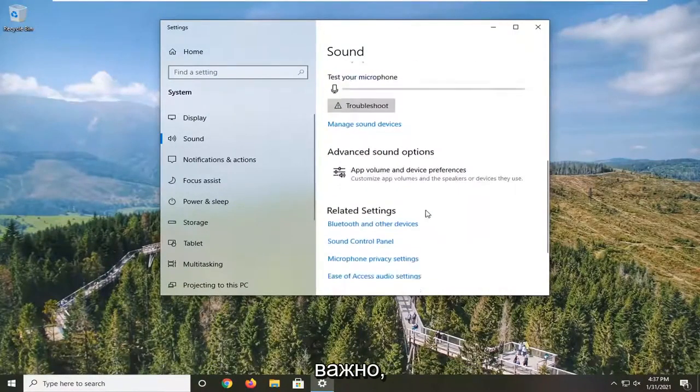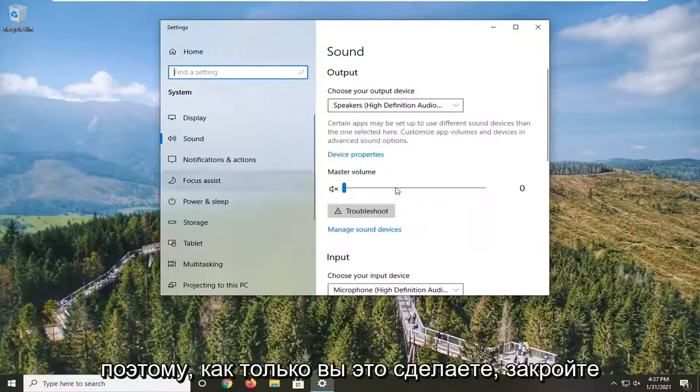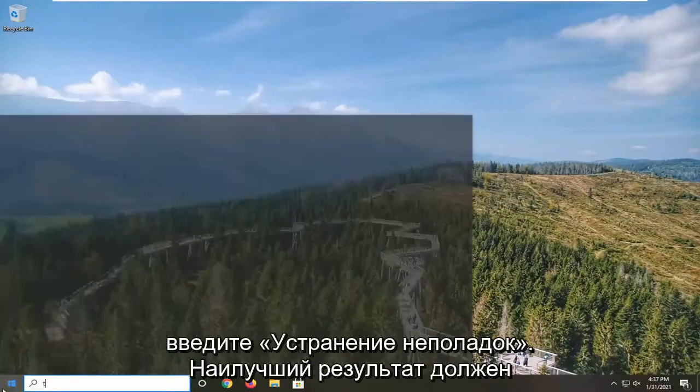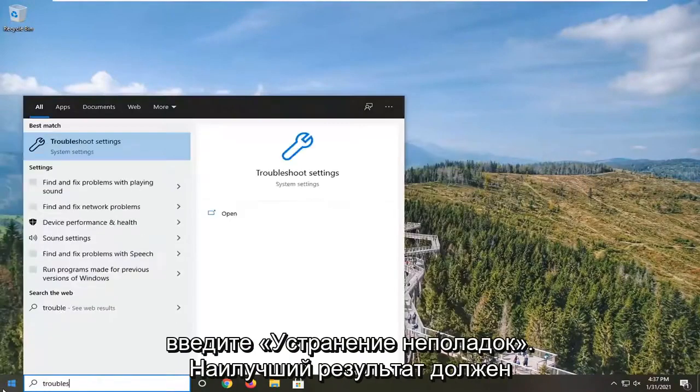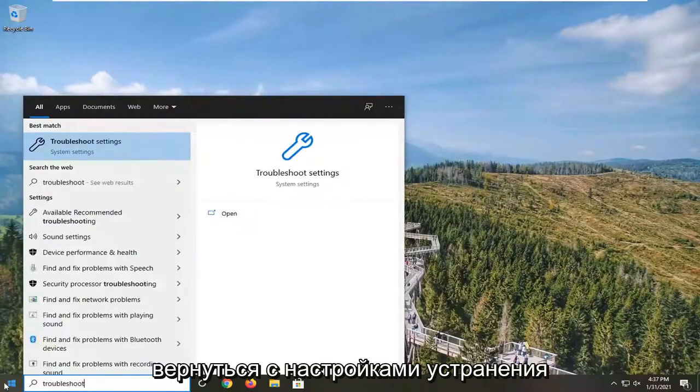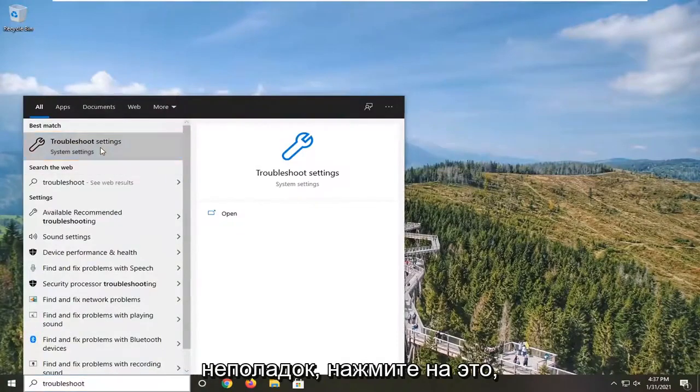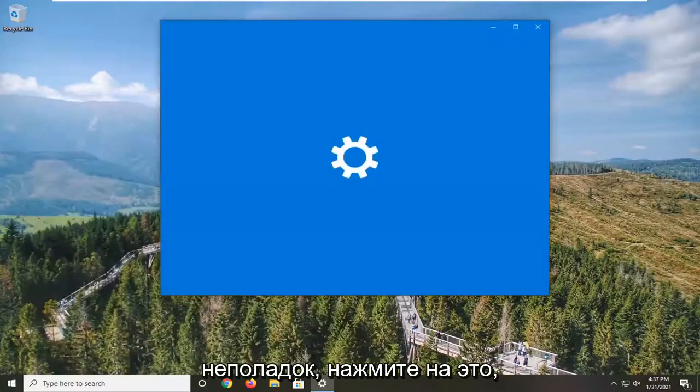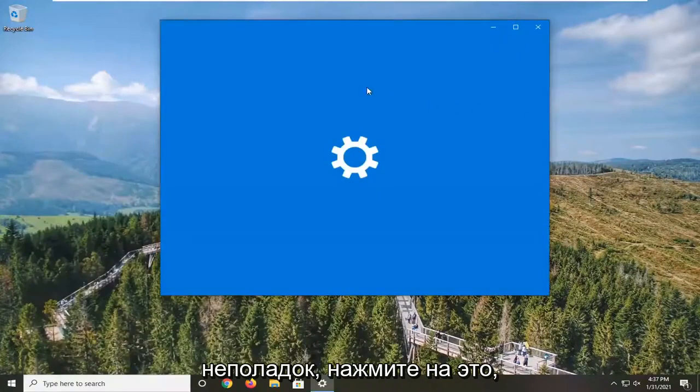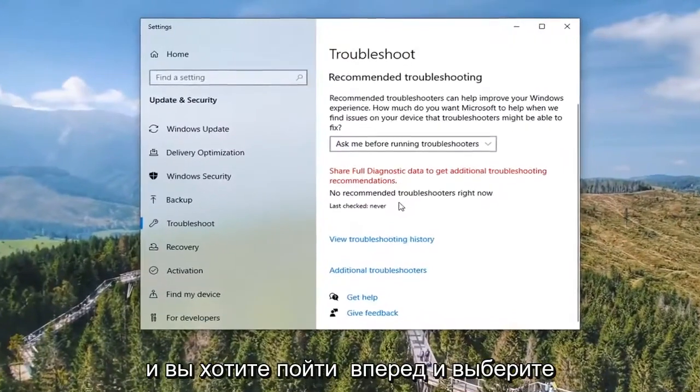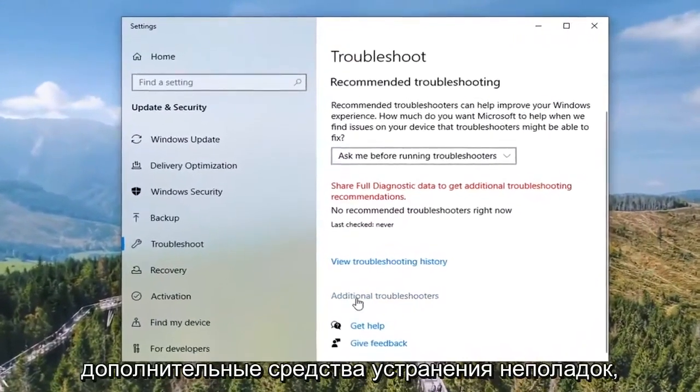Once you've done that, close it here. Open up the Start menu, type in 'troubleshoot', and the best result should come back with Troubleshoot Settings. Left-click on that.